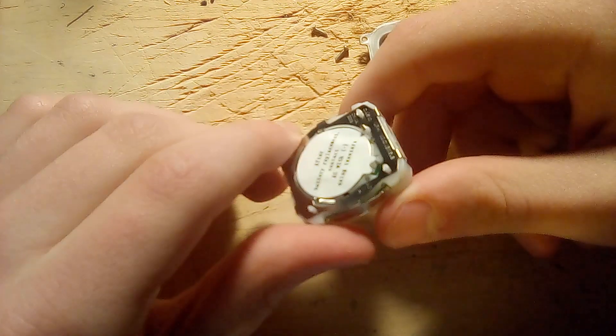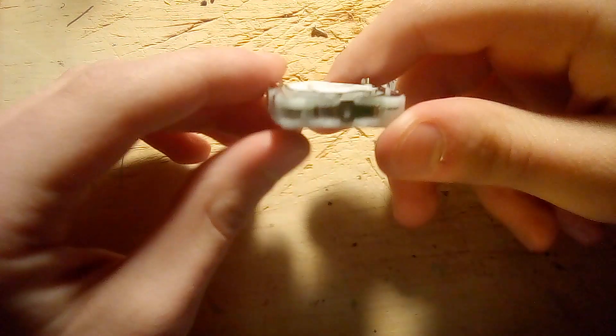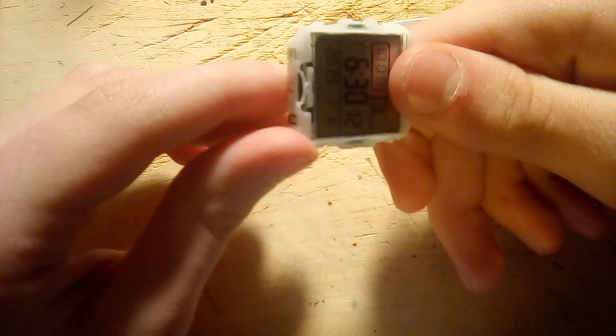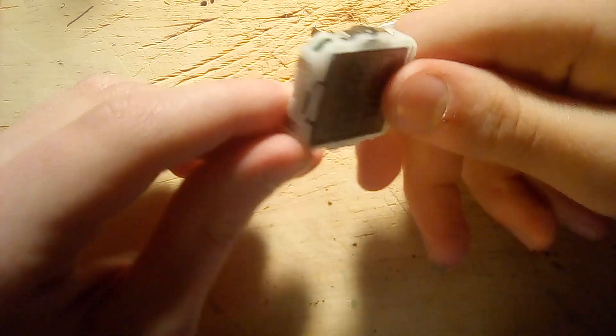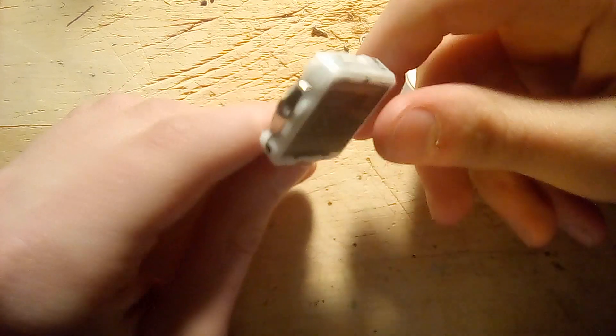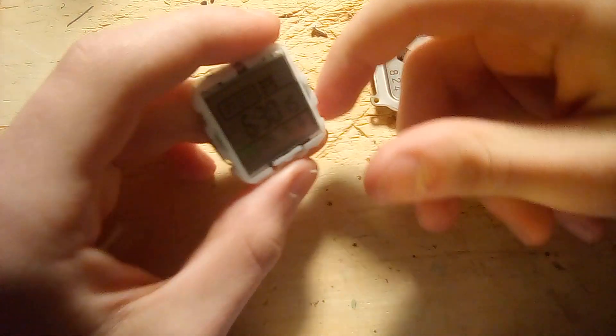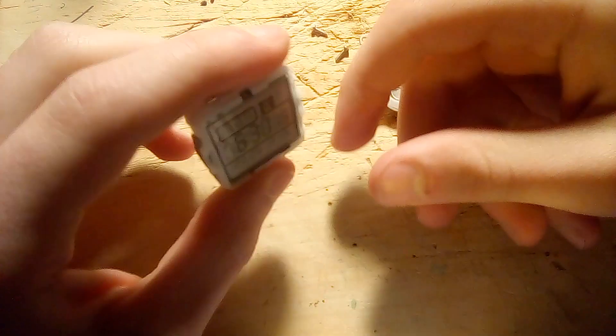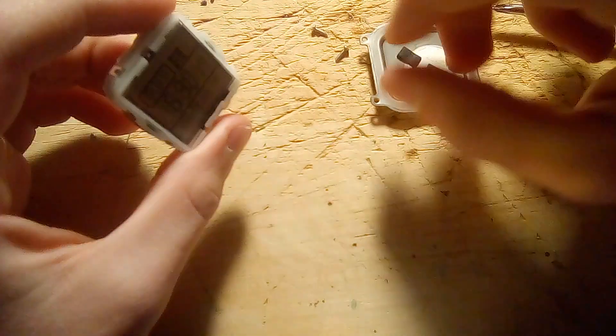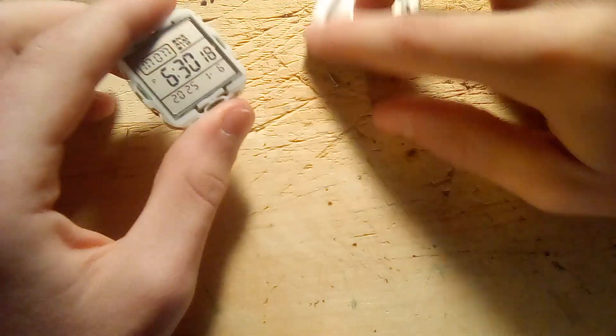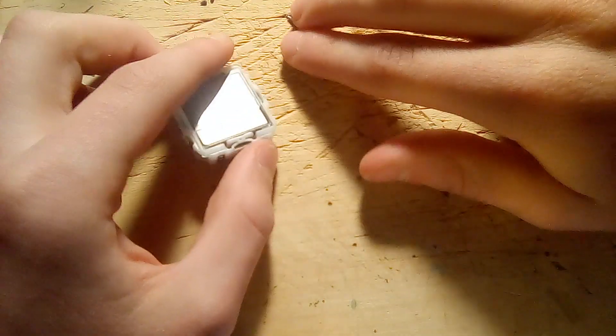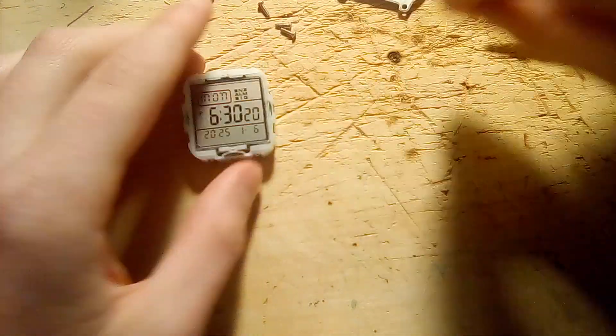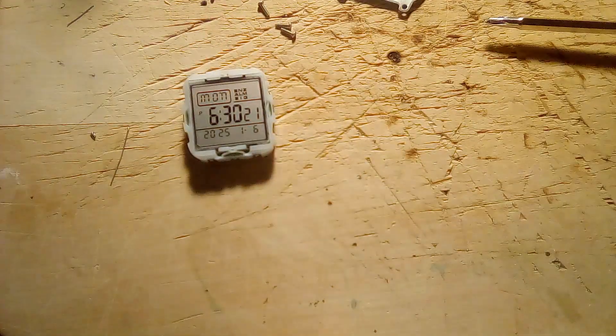It looks like it's held together with some plastic clips. And I don't really feel like destroying it. So instead, I'm gonna tell you how digital watch works.